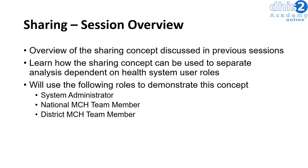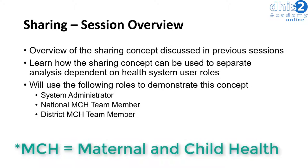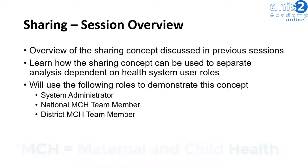Next, we will log in as a national MCH team member. This individual is responsible for managing the MCH program at the national level.